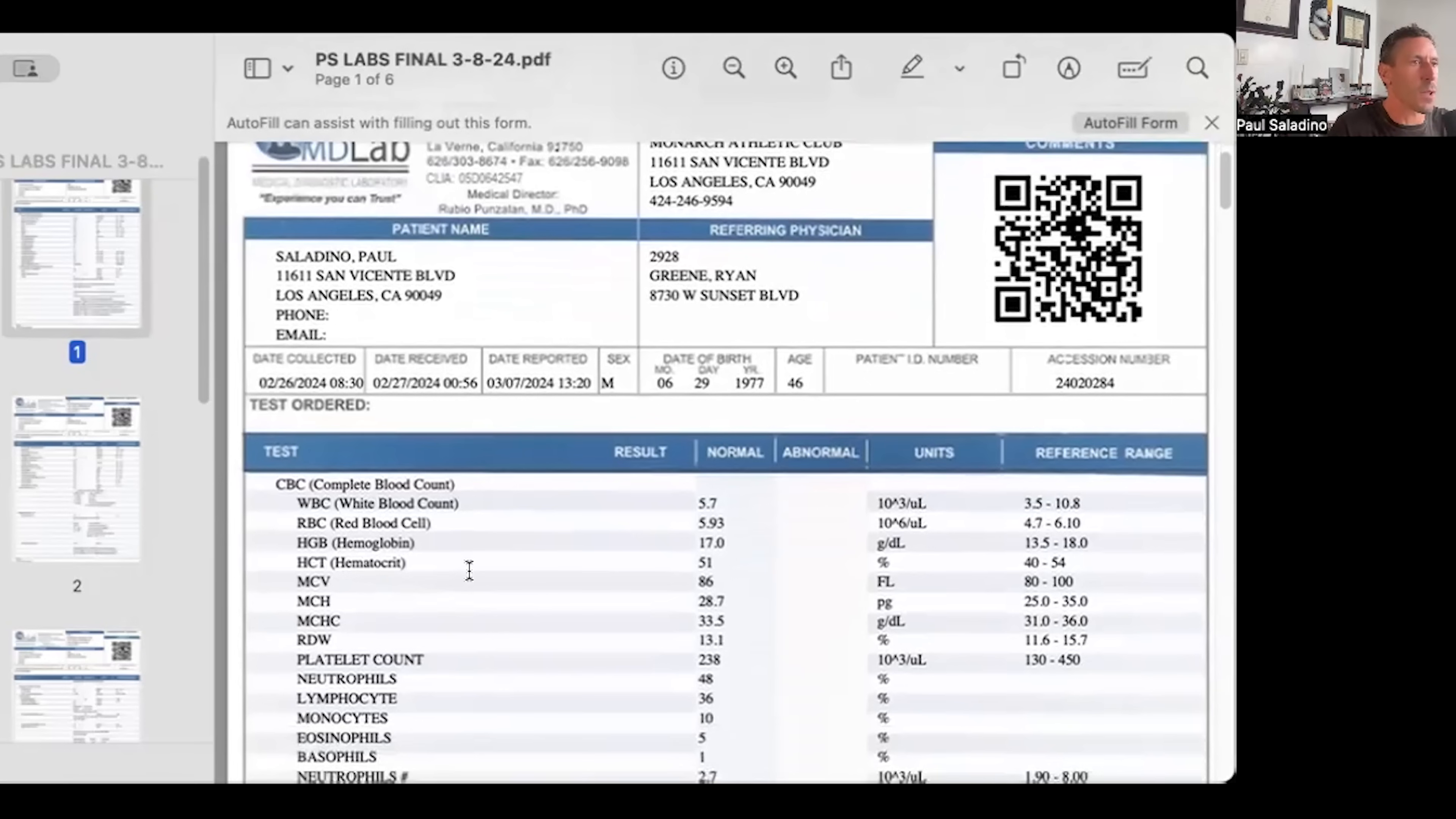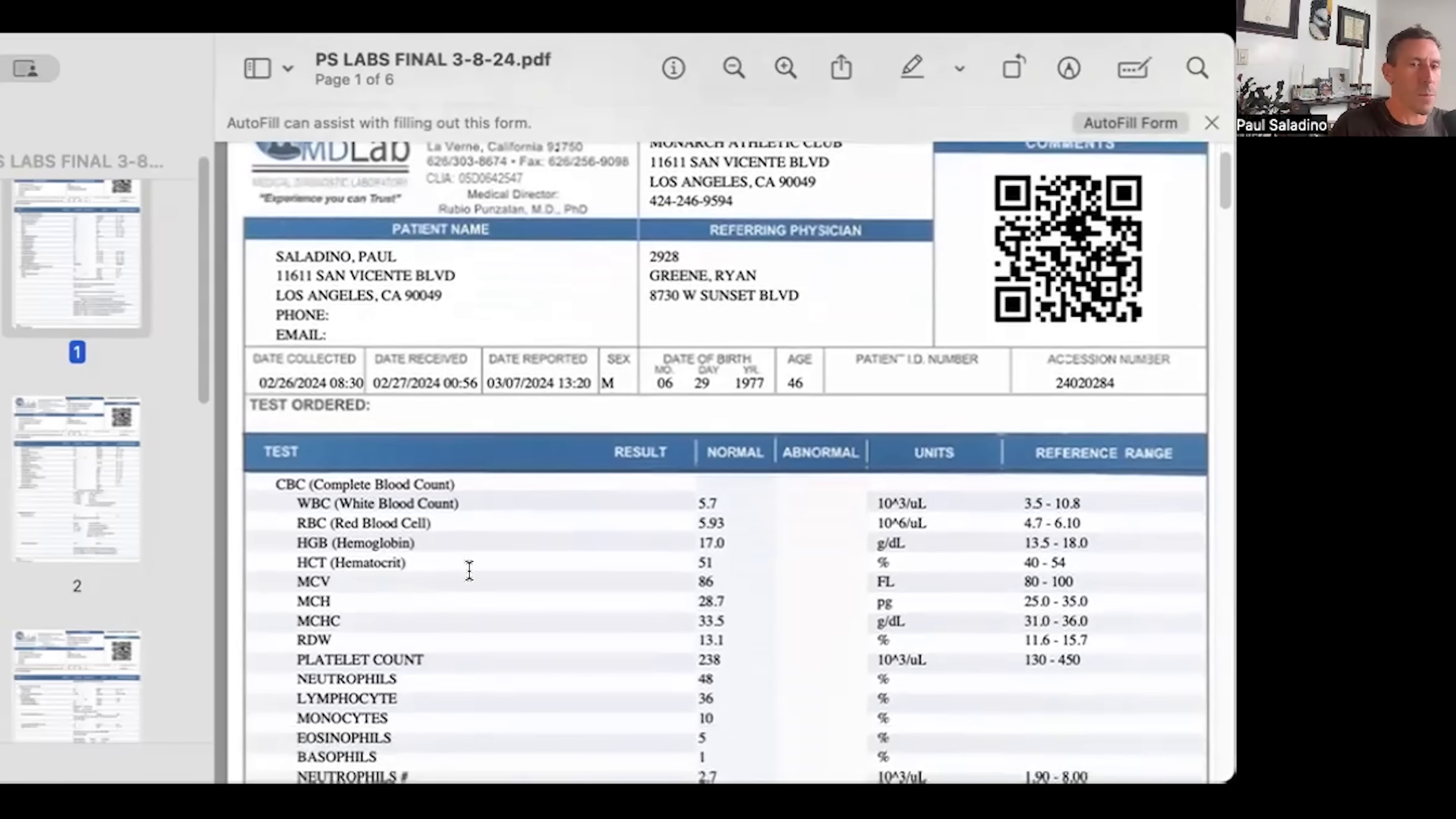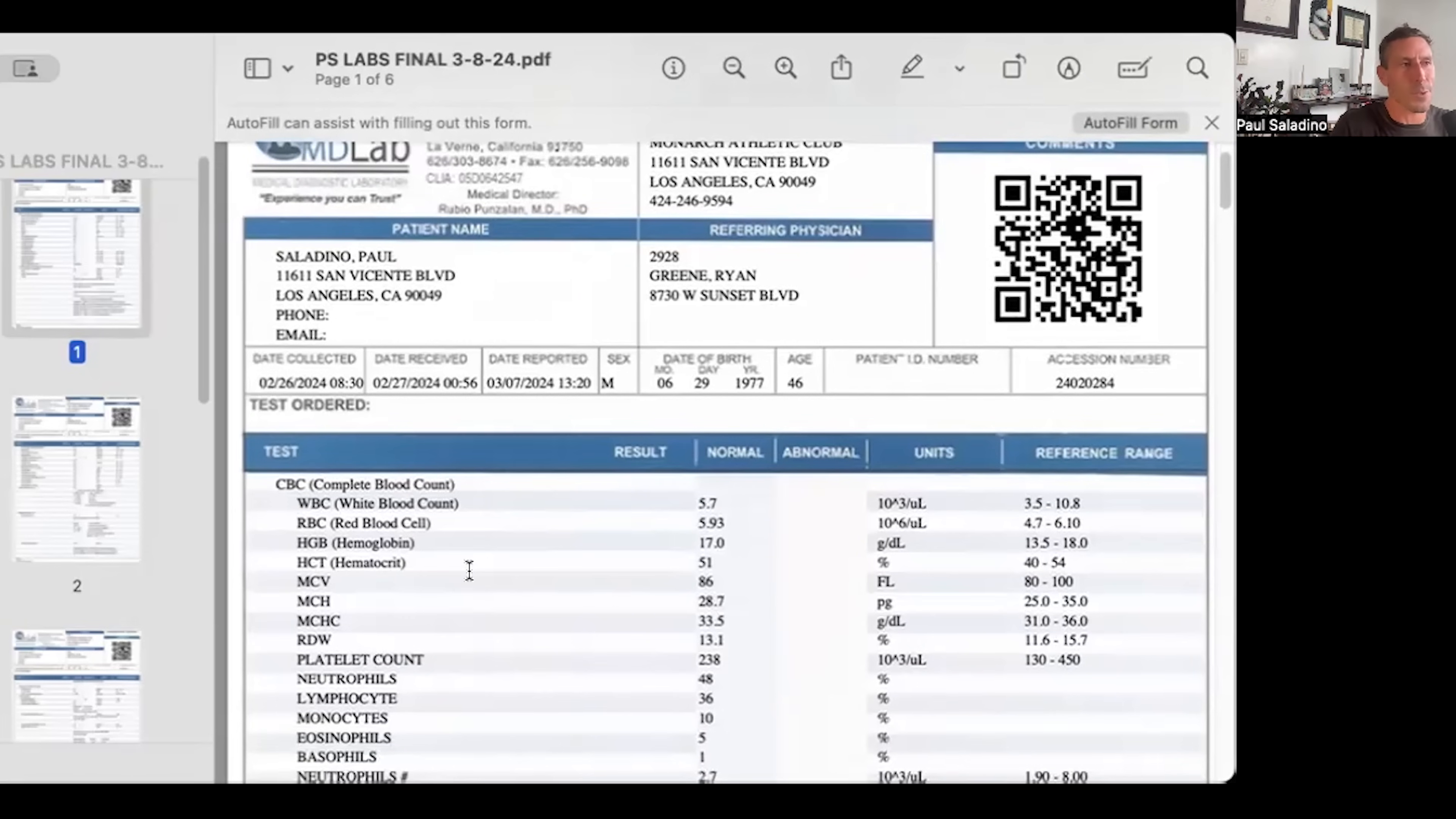The first thing you see on the blood work here is the complete blood count. This is just standard blood count, looking at white blood cells, red blood cells. It tells you if you're anemic or not, if you have too few red blood cells, if your white blood cells are elevated—that's an indication of an infection—and what is the size of your red blood cells, which is the MCV.